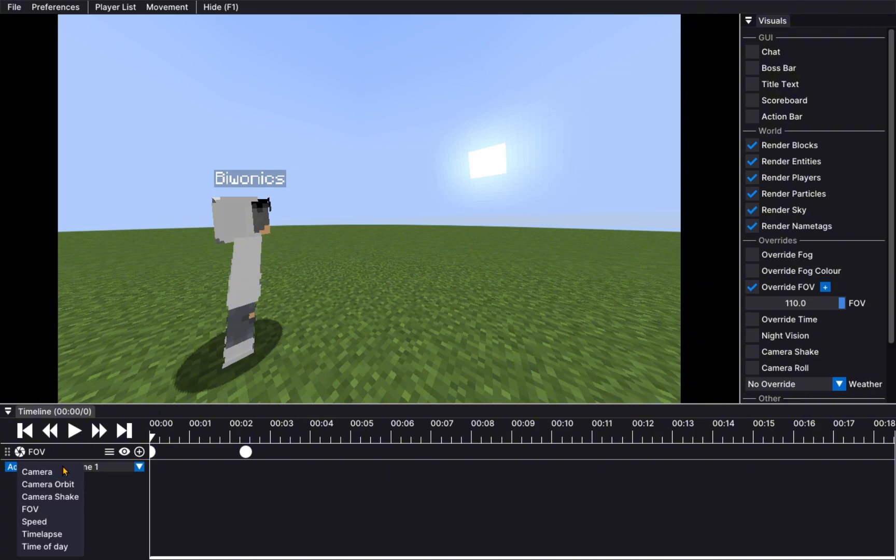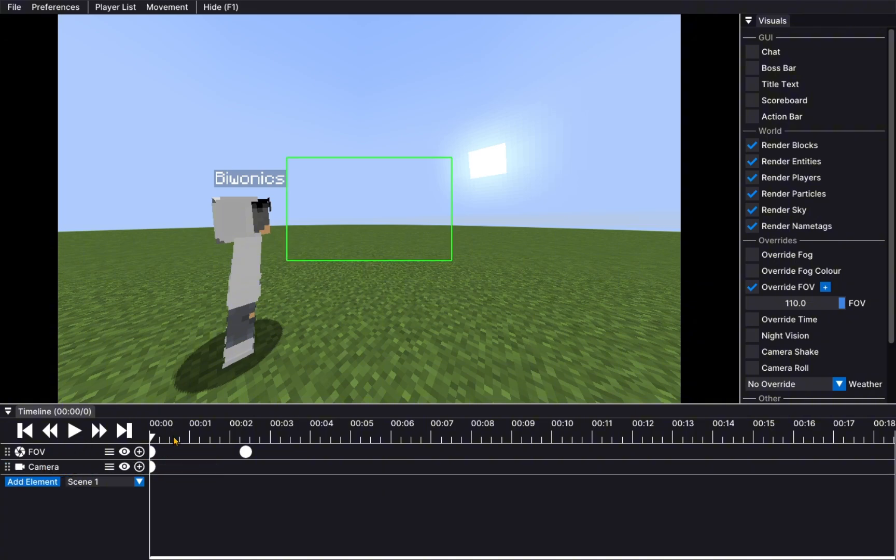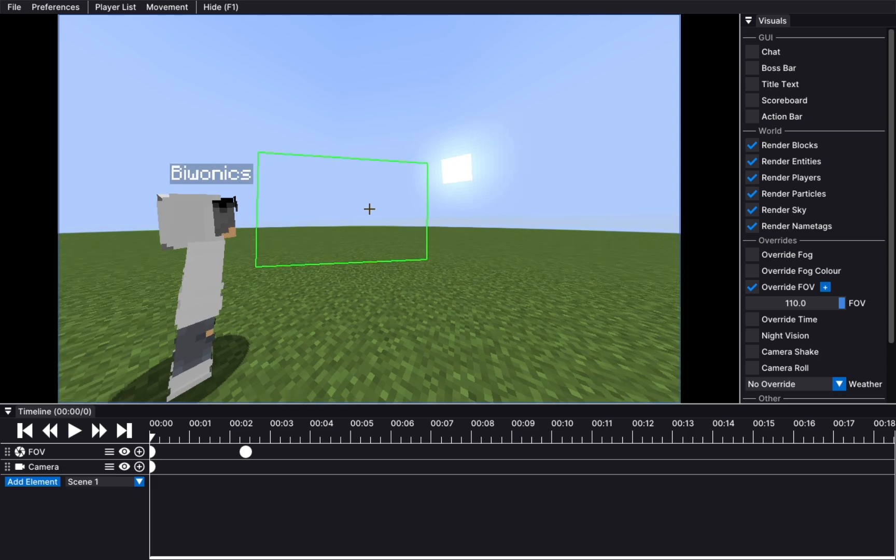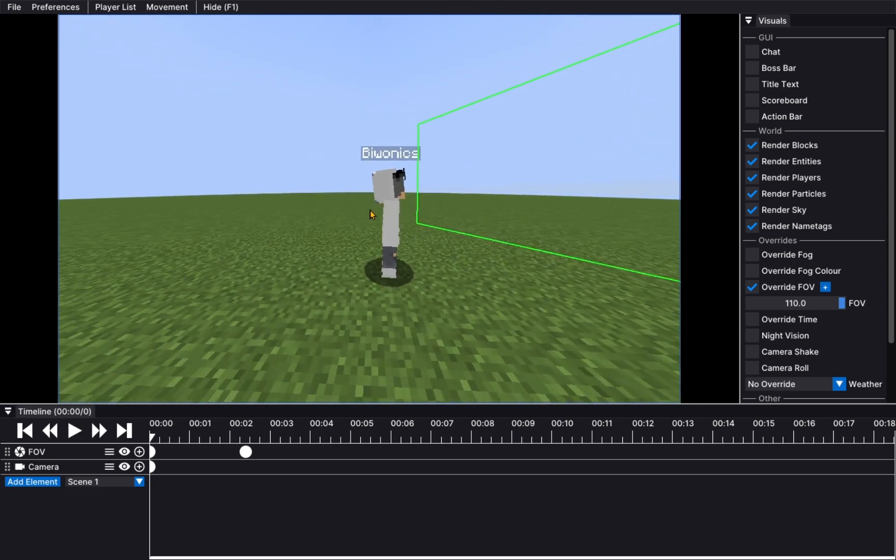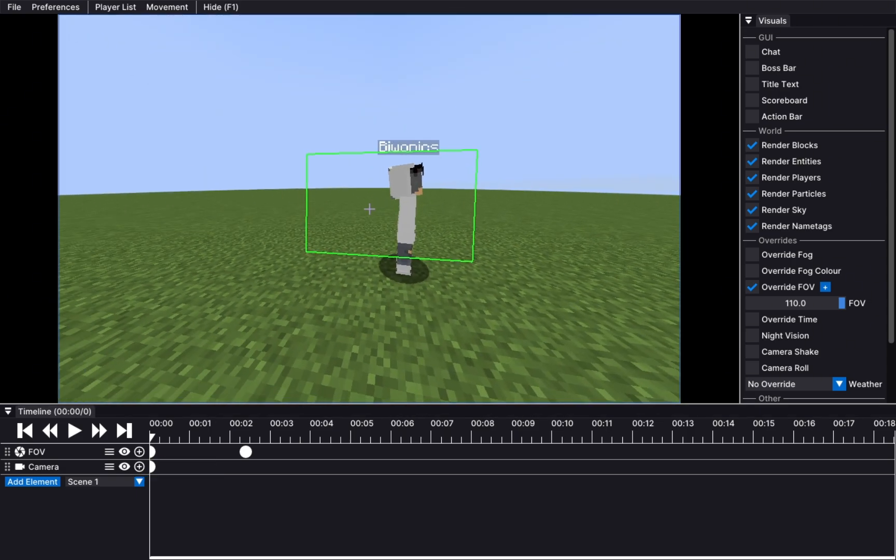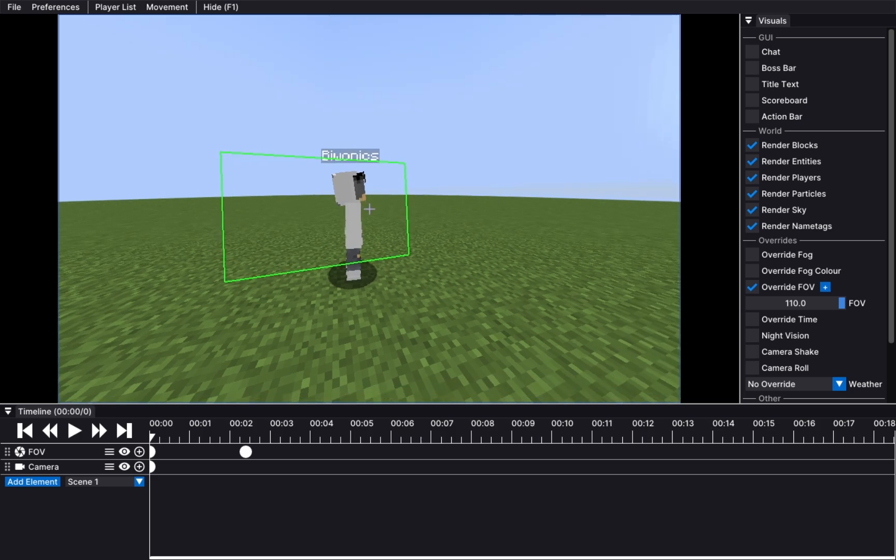If we add another element, which is camera, and add a keyframe for camera, we add the keyframe to be here. We need to zoom in. Oh, we have flying speed.